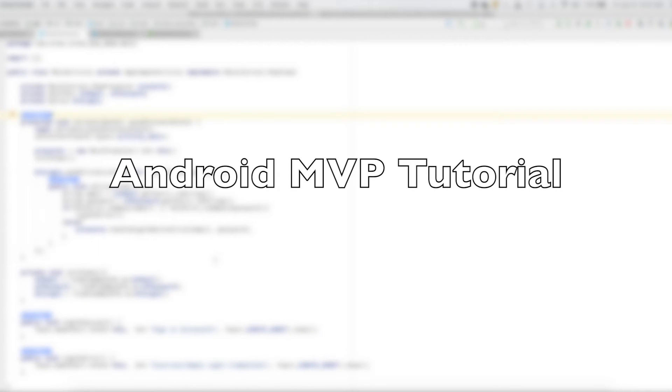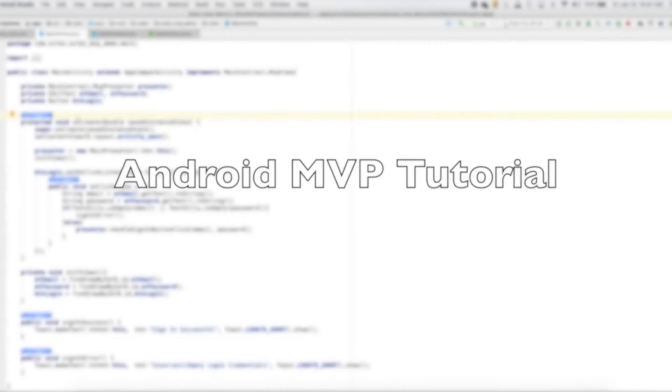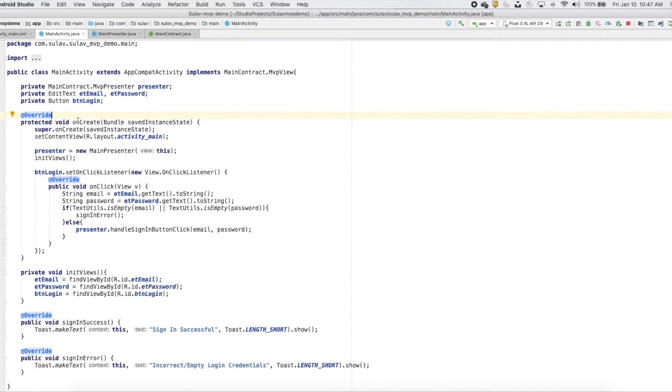Hi, this is Sulav. This is a simple implementation of MVP architecture in Android.